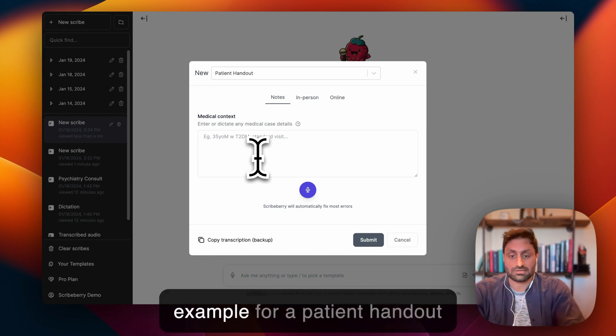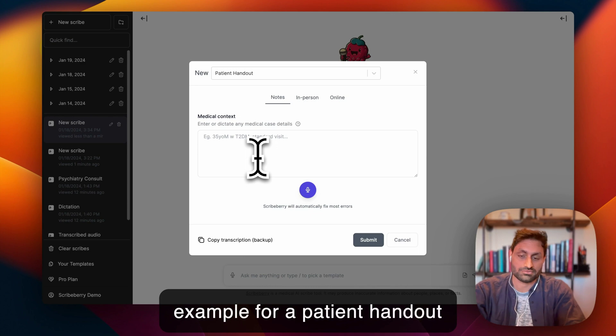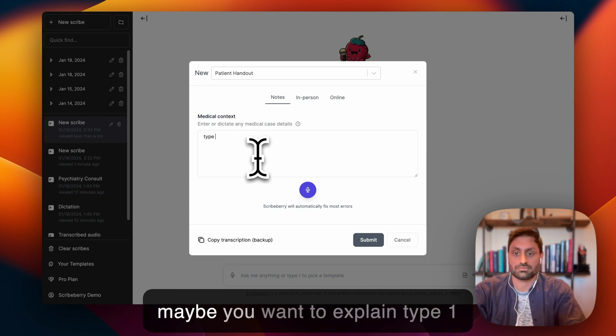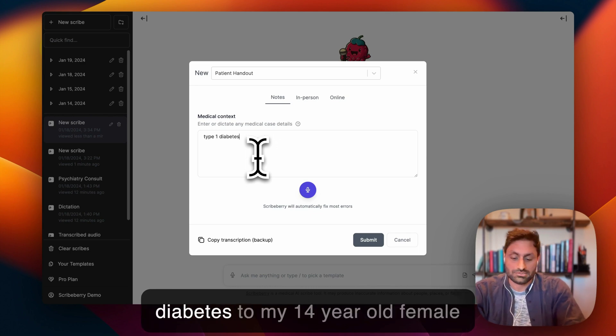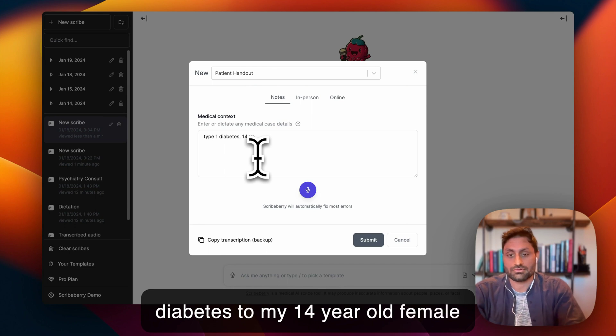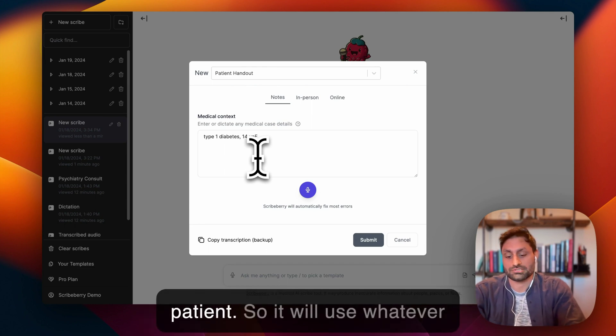Just as an example, for a patient handout, maybe I want to explain Type 1 Diabetes to my, I don't know, 14-year-old female patient.